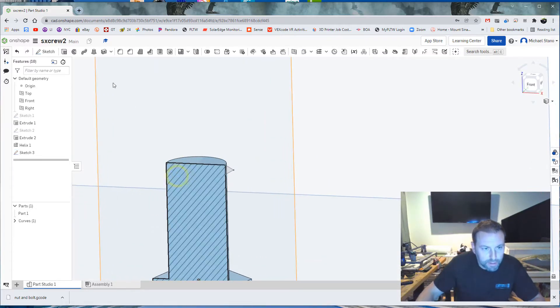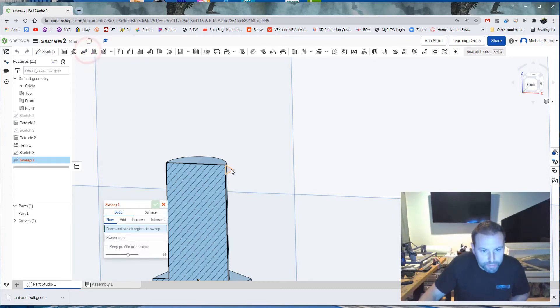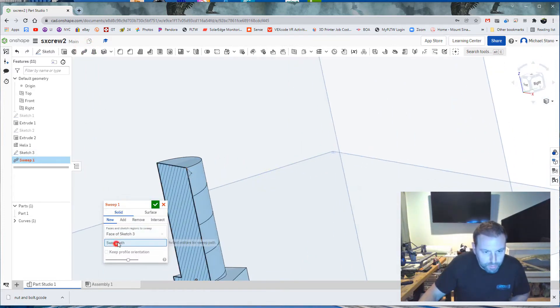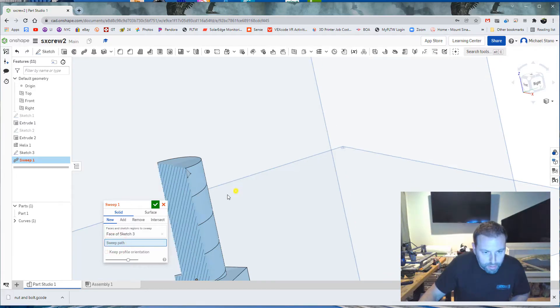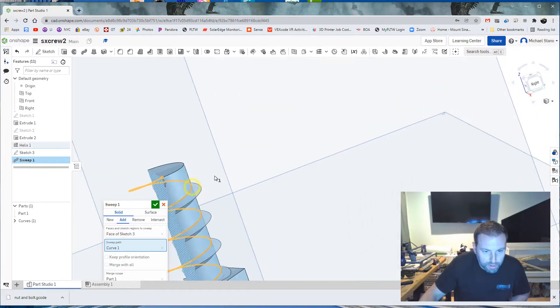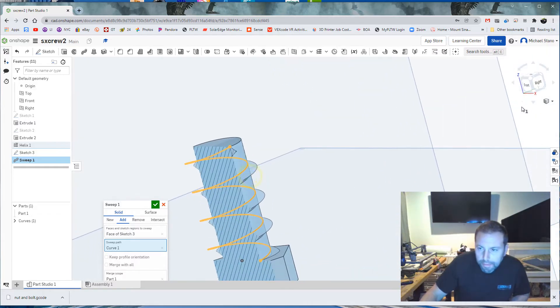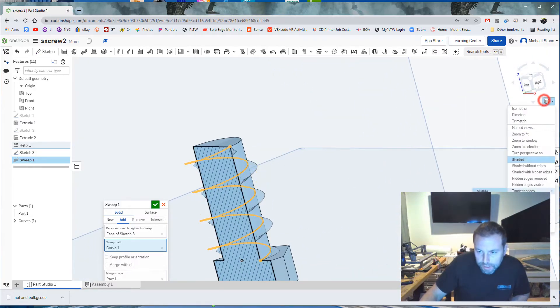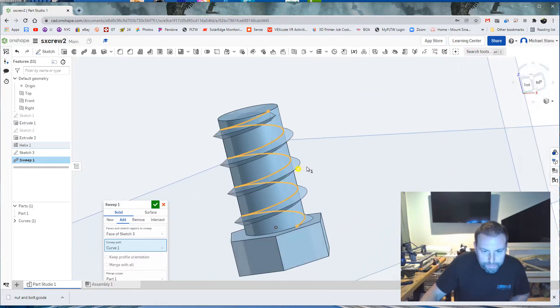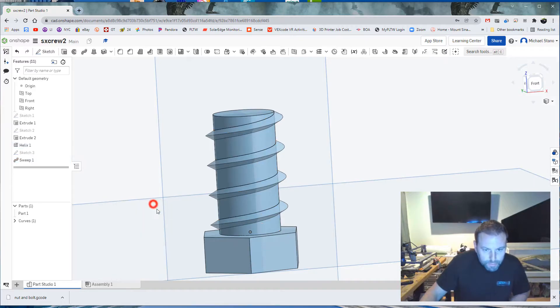And then I'm going to come down. And we are going to do the sweep function. So sweep this. Sweep path. This is that. And there's a thread. Now, let's go turn that section view off. There it is. Check.